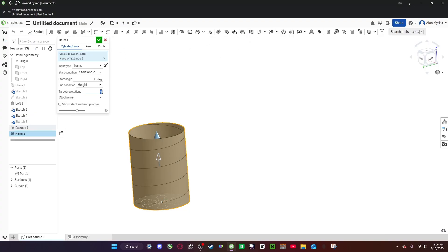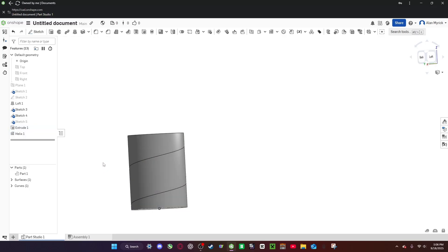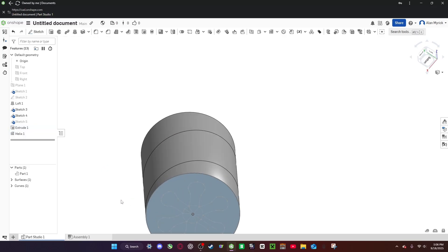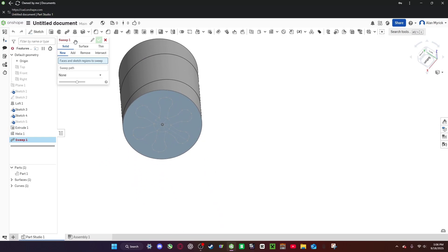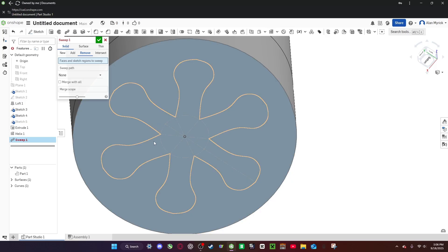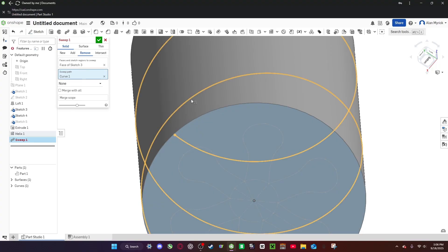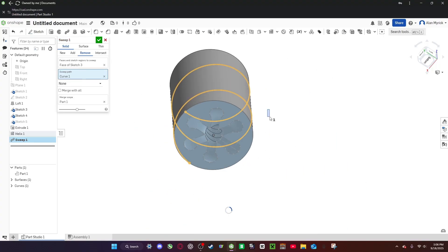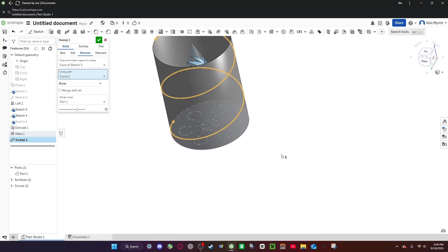Now we can add a helix to this and make that as many turns as you want. I suggest two, one to two. Now I hit OK. Now we can do sweep, remove, click on — try to click on this, our sketch. Then we do sweep path, helix.